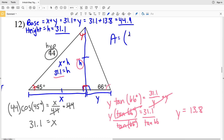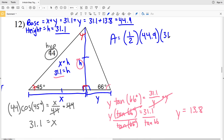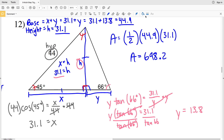Area equals one half times the base of 44.9 times the height of 31.1. Entering that into the calculator gives 698.19, which rounds to 698.2. Six hundred ninety-eight and two tenths is the final solution for this worksheet. If you have any questions leave them in the comments below, and as always like, subscribe, and share — all likes and subscriptions are greatly appreciated.